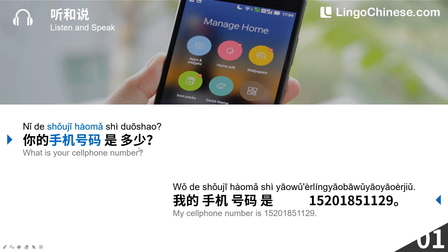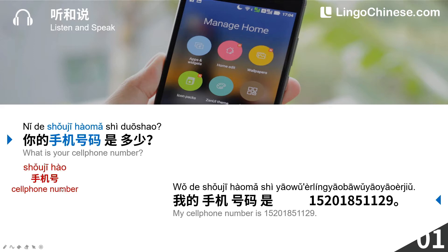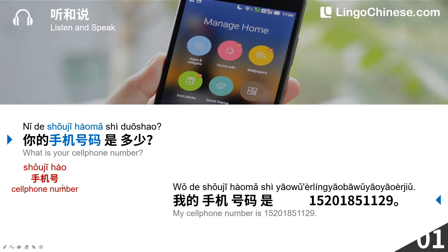多少 means what. In spoken Chinese, 手机号码 can be called for short as 手机号. So you can also ask: 你的手机号是多少?